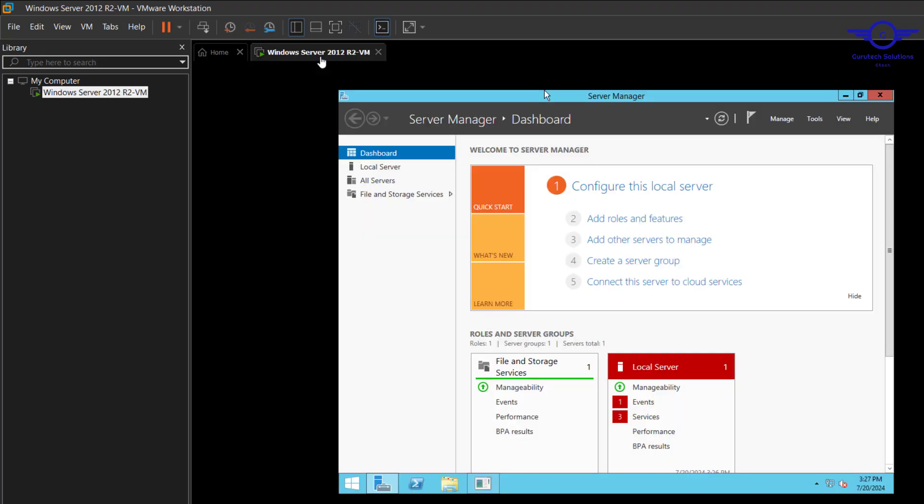In the previous video, we learned how to download and install Windows Server 2012 R2 Virtual Machine. Remember, this is a sysadmin operation, so we need to download both the server and the client so that you can do and test various simulations.